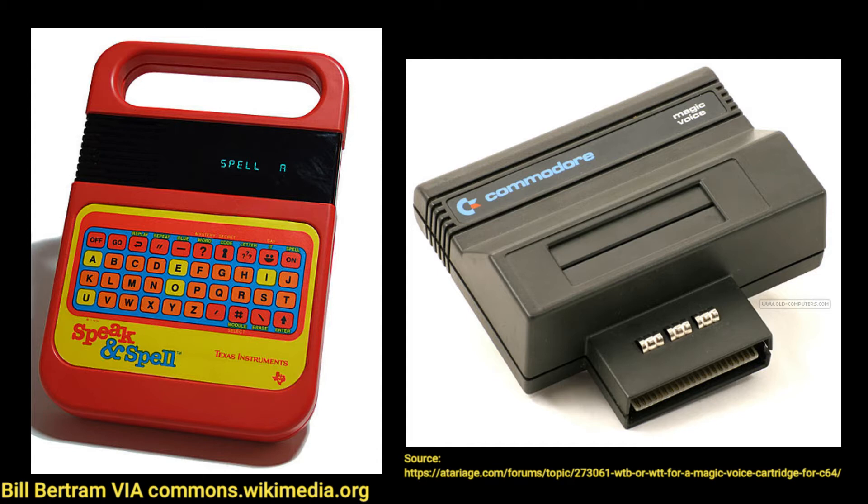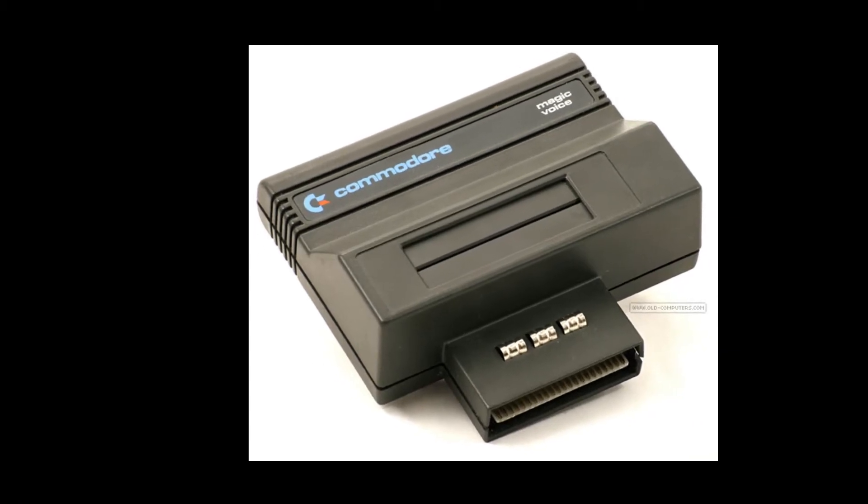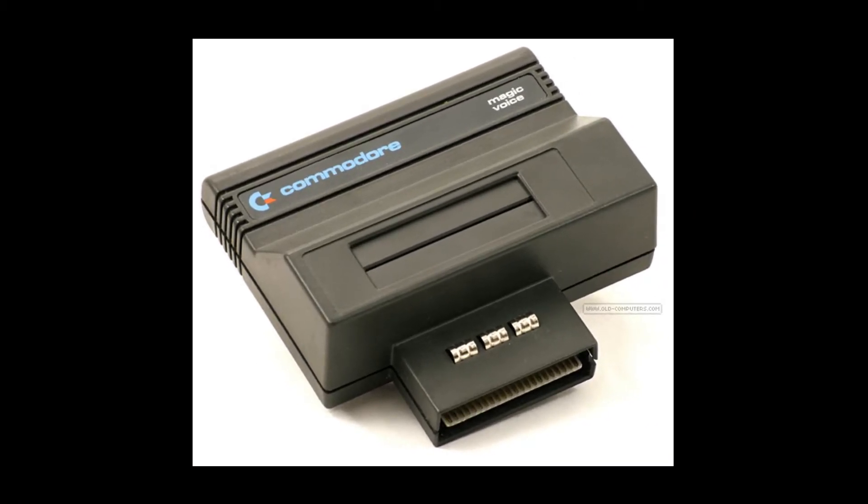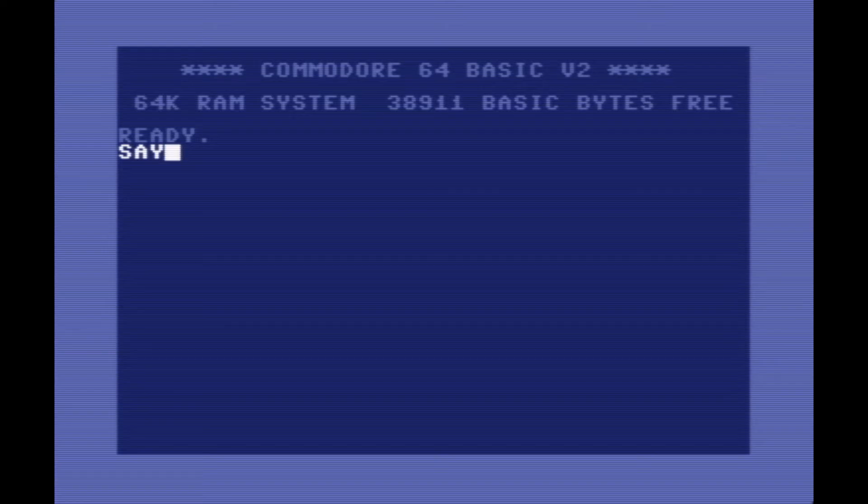I know, I hate to burst your bubble there, but I say they're more like speech samplers. Let me demonstrate with the Commodore Magic Voice cartridge. I don't exactly have one, and they're not exactly cheap to come by, so I'll just use Vice for this.